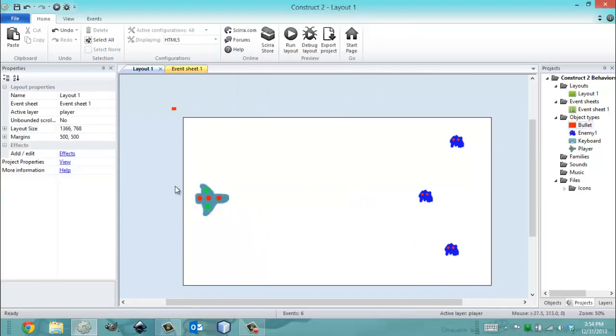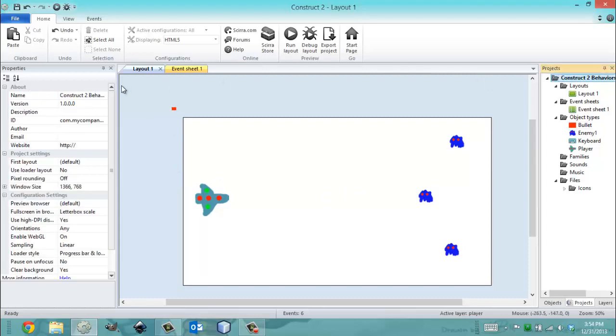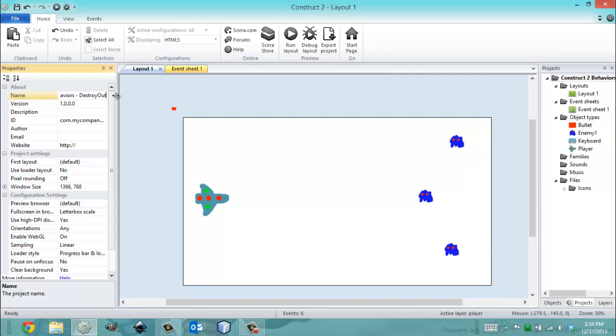Just trust me on this one. Yeah, so that's ideally everything I'm going to show you in this tutorial. I hope you enjoyed the destroy outside layout behavior. And let me rename this project so I don't feel bad about myself. Destroy outside layout.